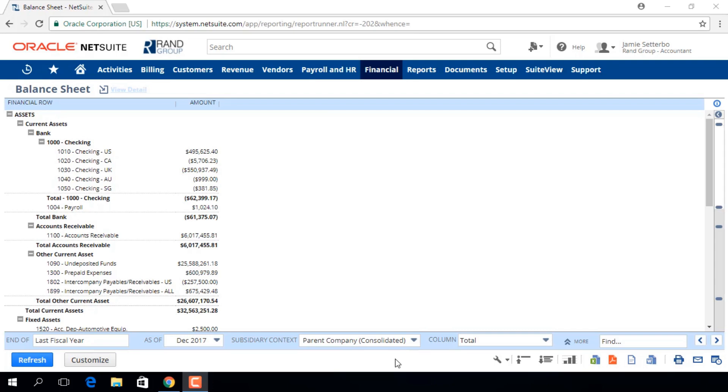If you have a OneWorld account, you'll be able to filter by subsidiary, which we can see here.